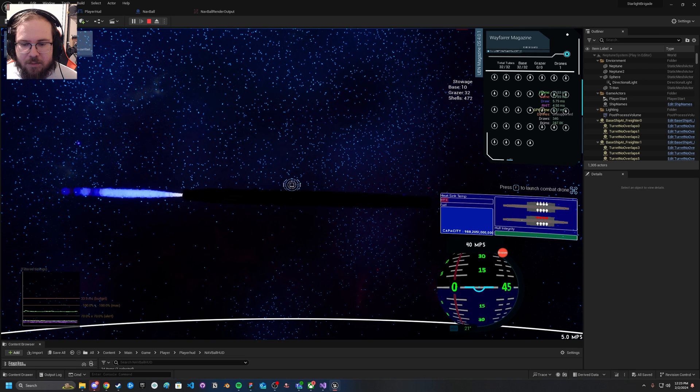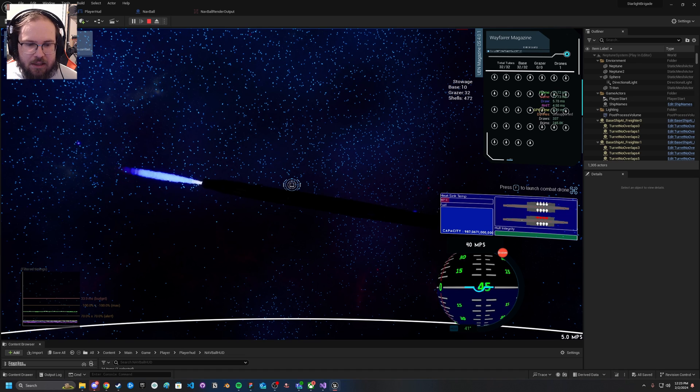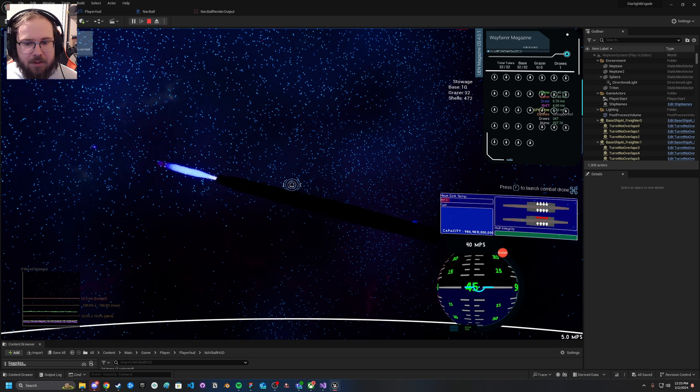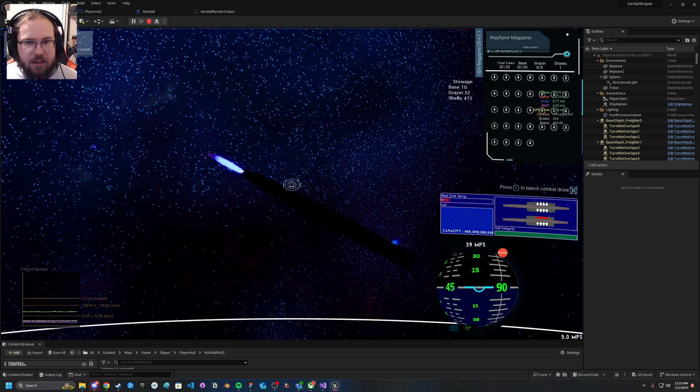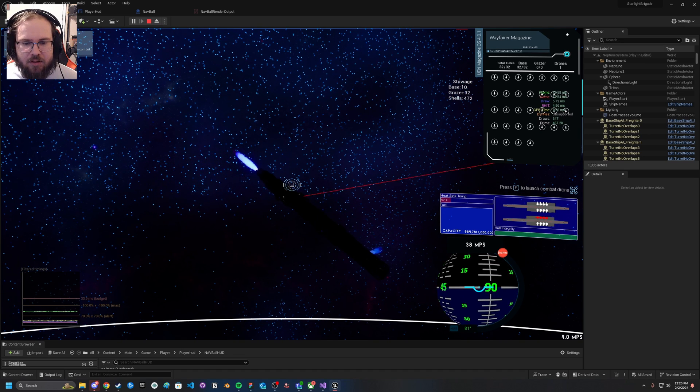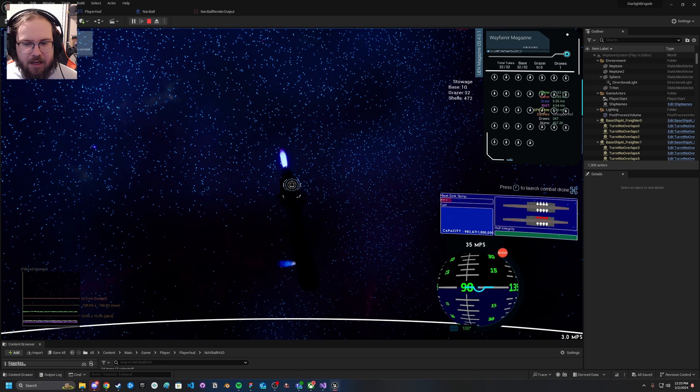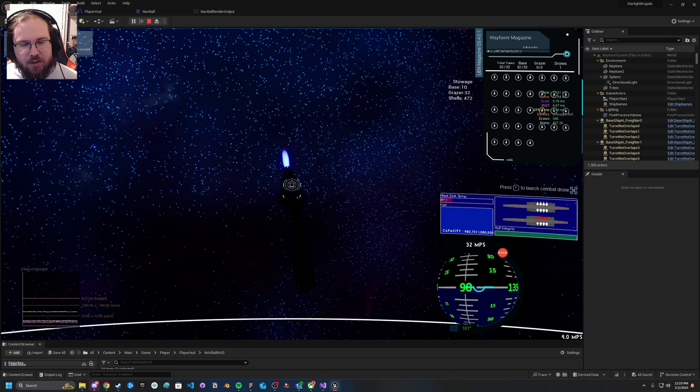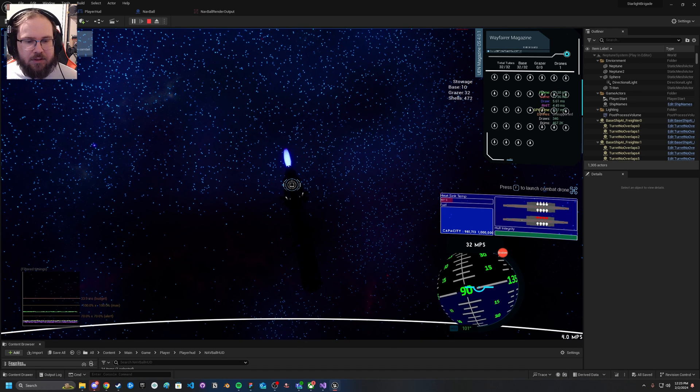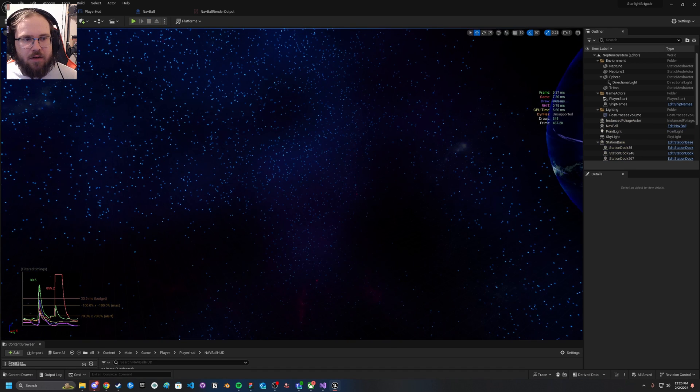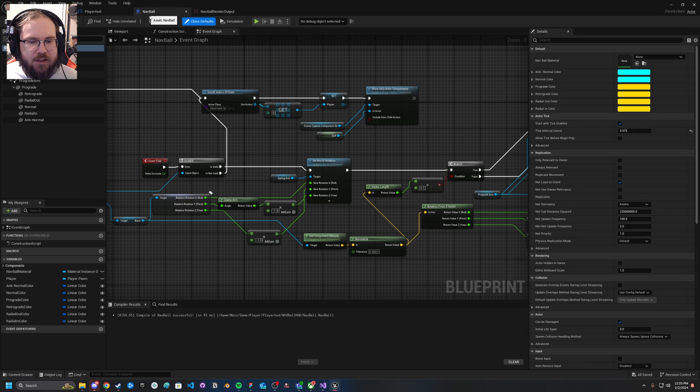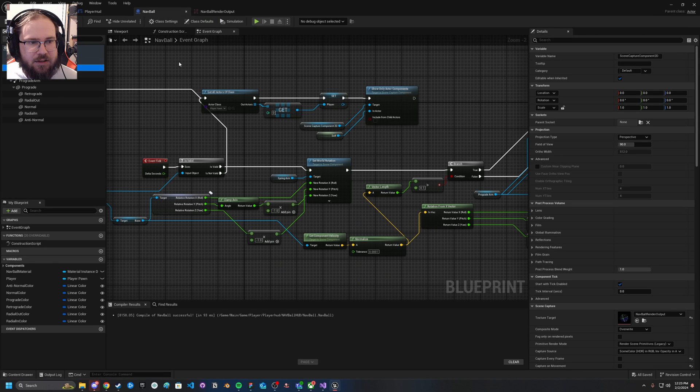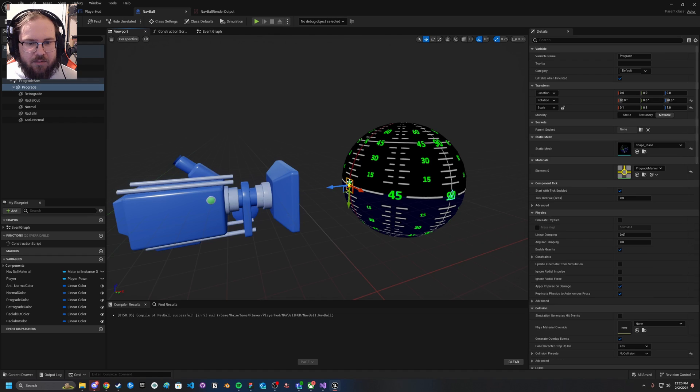Something that you may not notice here is there's actually something missing from my UI element. There are some prograde and retrograde icons that I use. So the question is why can't I see those? When I turned off all those options, I actually ended up turning off one of the options here in the scene component that has made those not visible inside the camera.